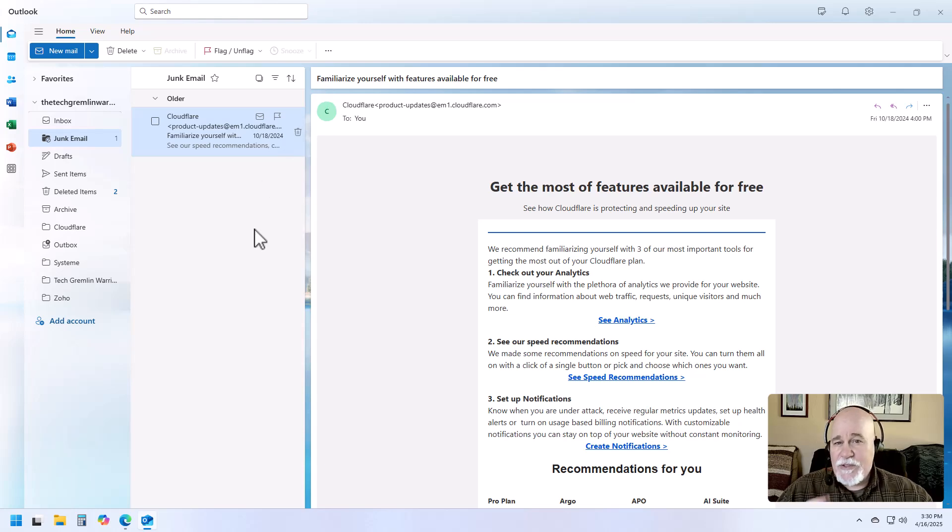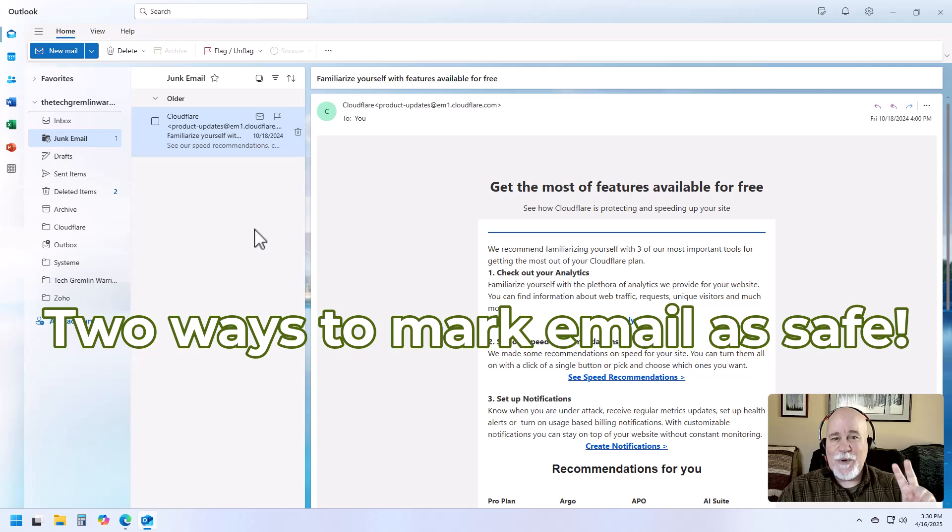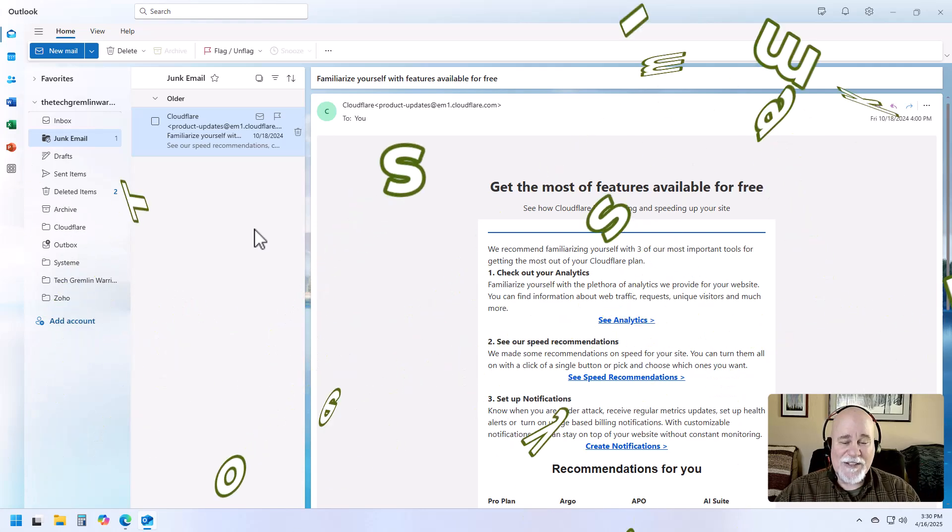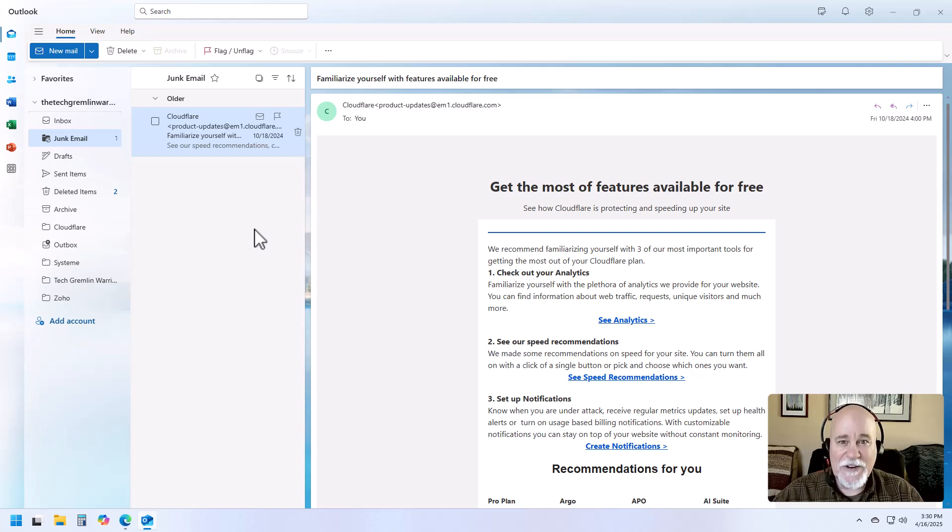And there's two places that you can actually mark this as safe. Again, just stumbled across this. Perplexity wasn't able to direct me in the right direction here. I stumbled across it and figured it out.